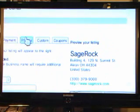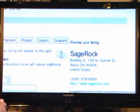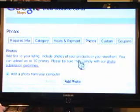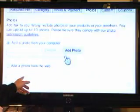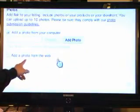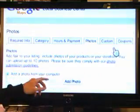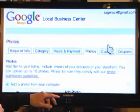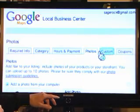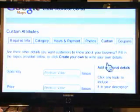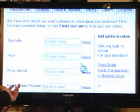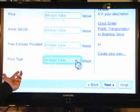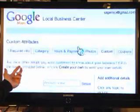And then up at the top you can add photos. Add flair to your listings — you can put them on here. You can add a photo from the web if it's already on there. You can also add custom items here: specialty, price, areas served, that type of thing. You can add that in.